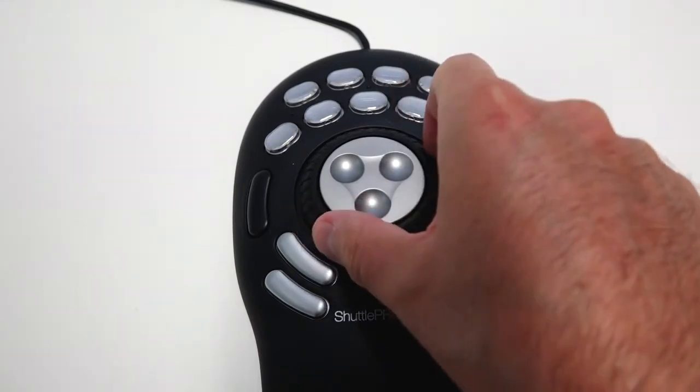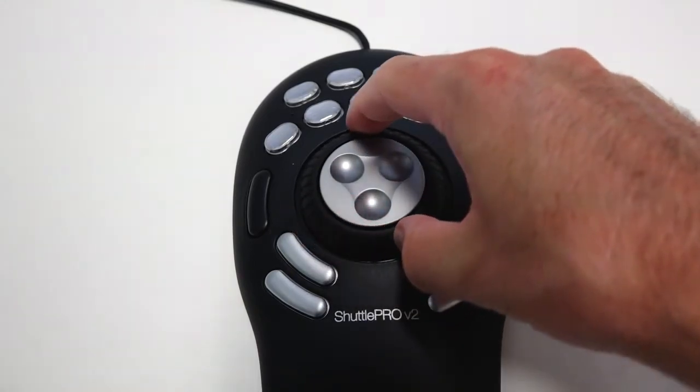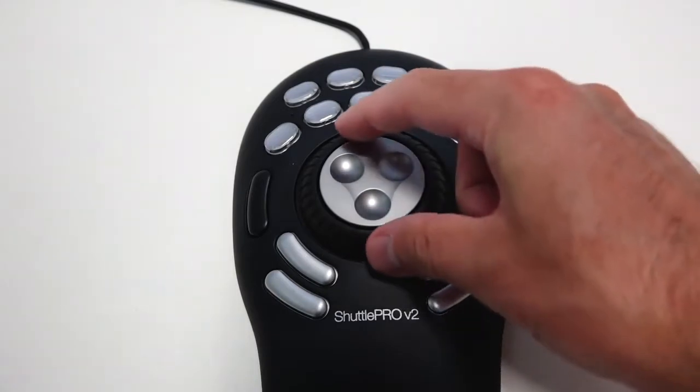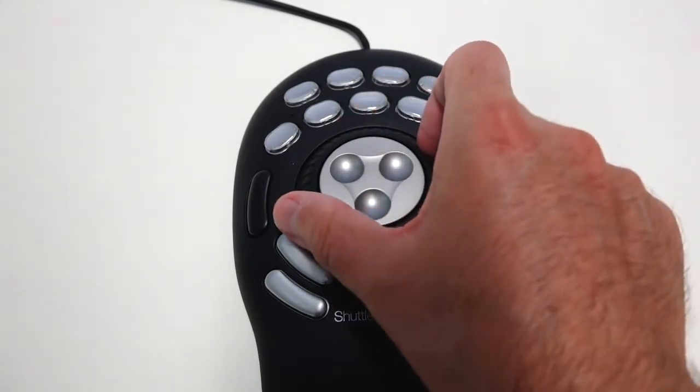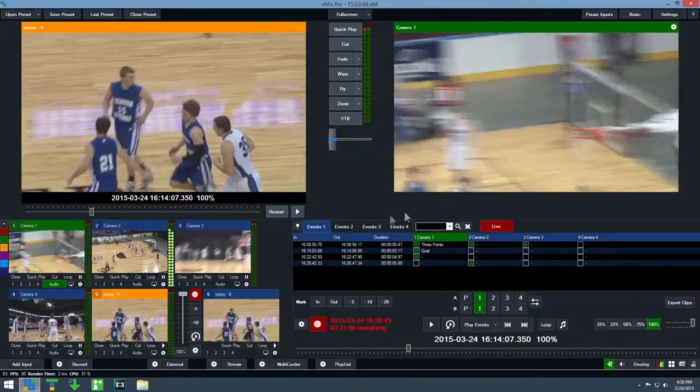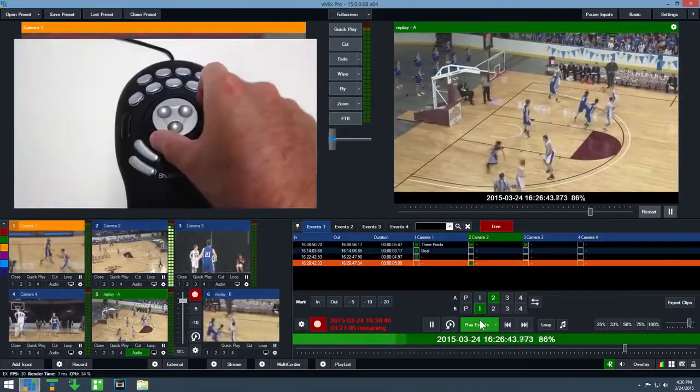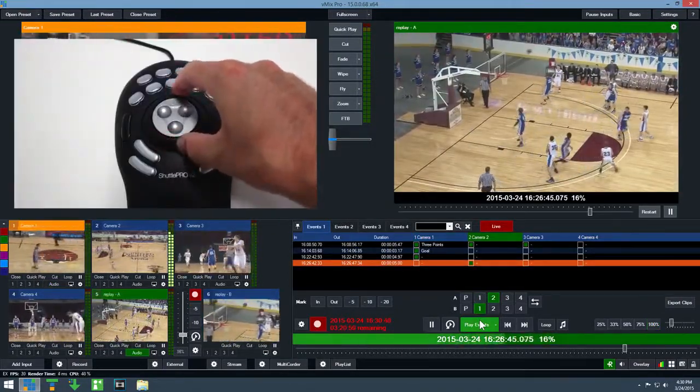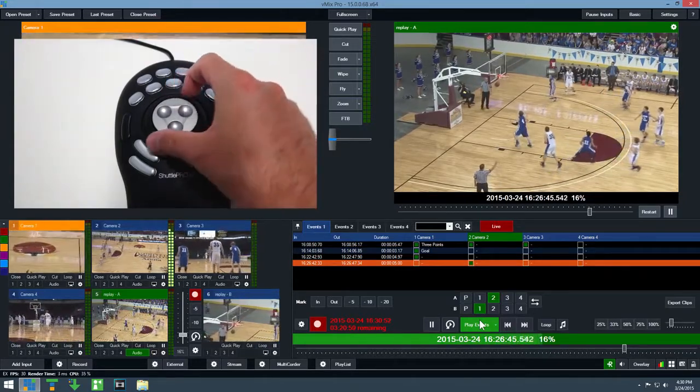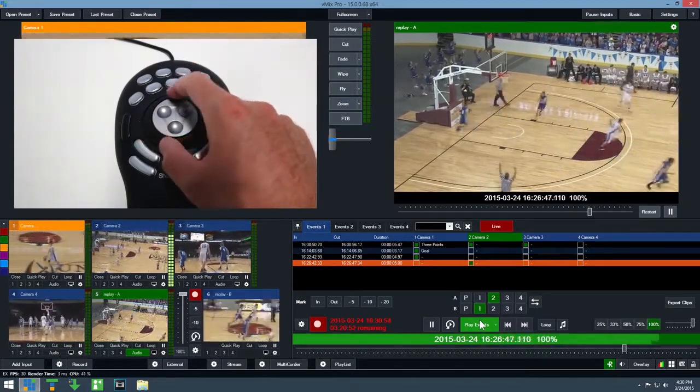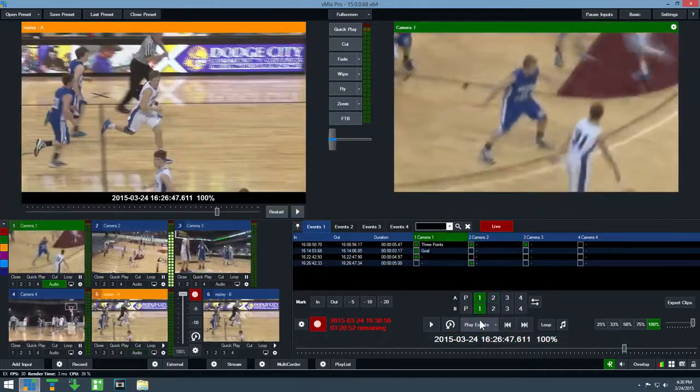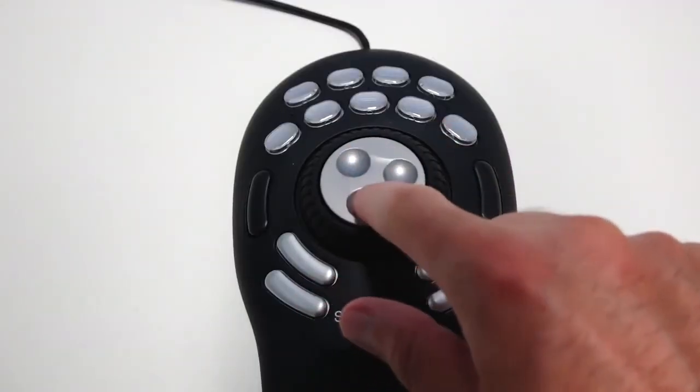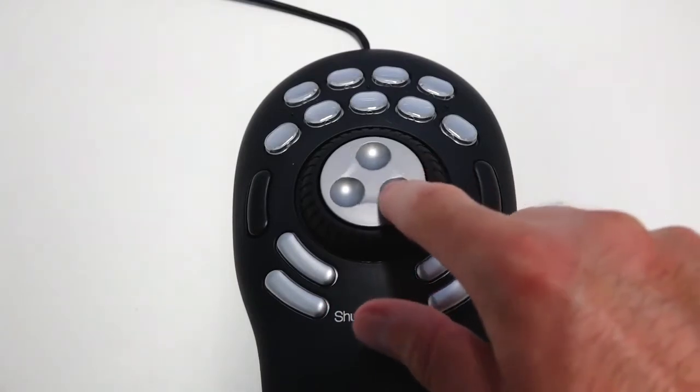When playing events, the outer wheel can be moved to the left to slow down and to the right to speed back up again. The inner wheel can be used to pause playback and move frame by frame.